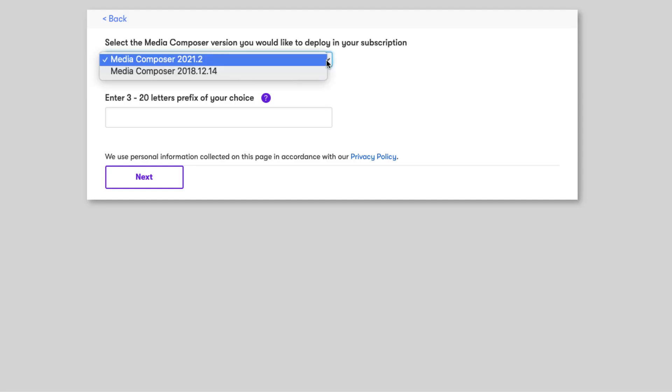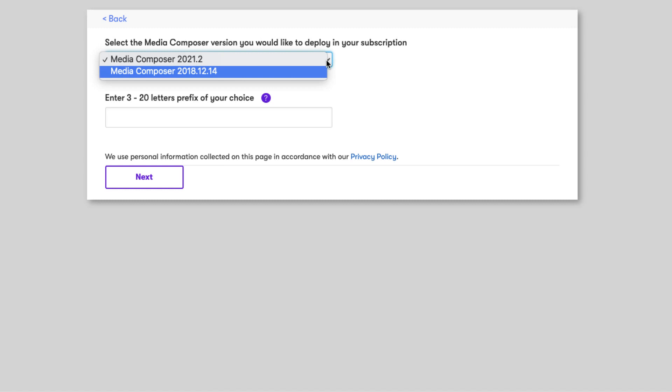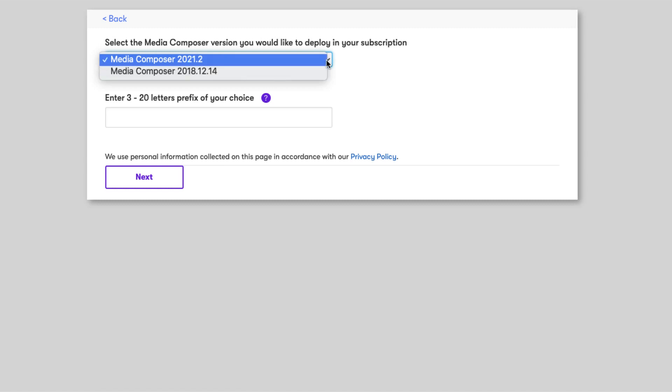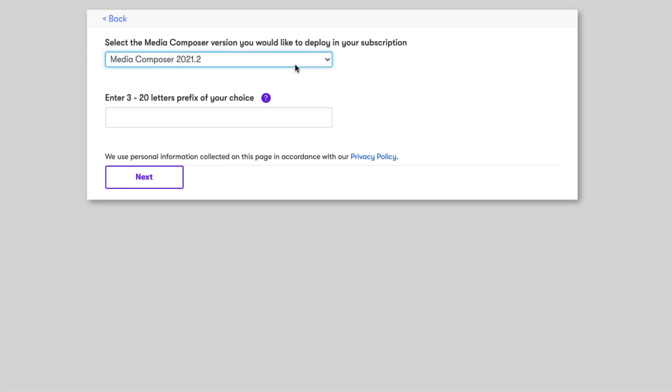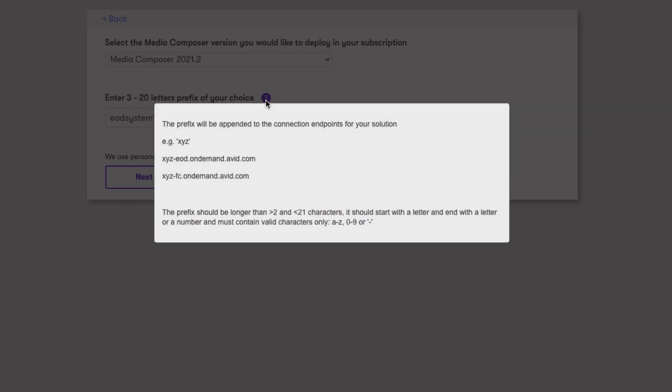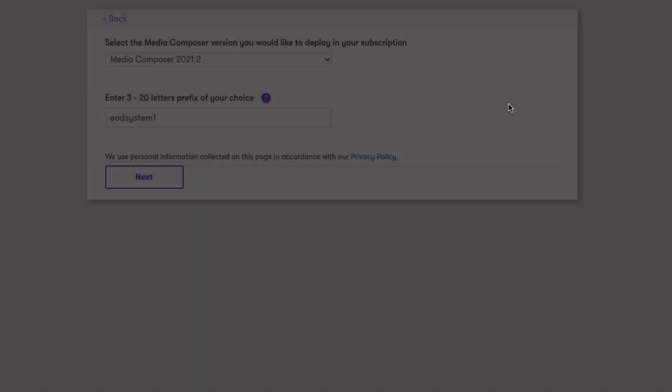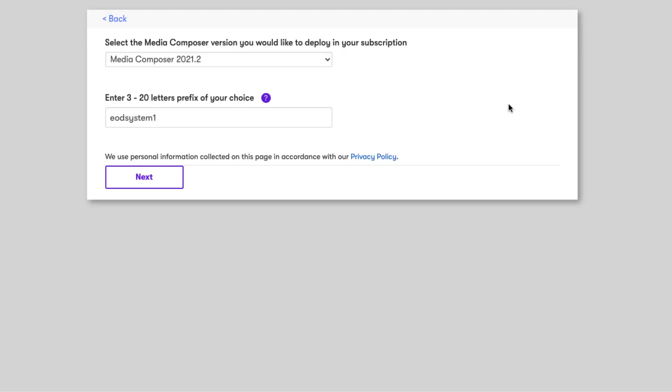Now you can choose from a media composer version to be used for your deployment. This list is a select list of media composer versions qualified for edit on demand. I'm going to select the latest and greatest. Then enter a prefix name for your subscription. This is the name that will be used as a prefix across your entire deployment. Click on the question mark to see what characters are supported for your prefix. I'm going to name this system EOD System 1.